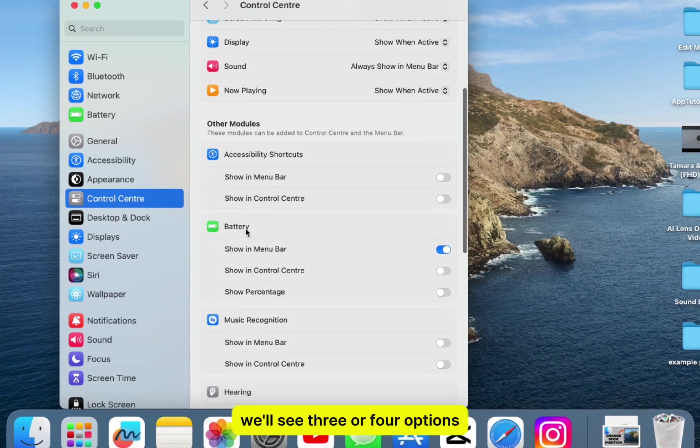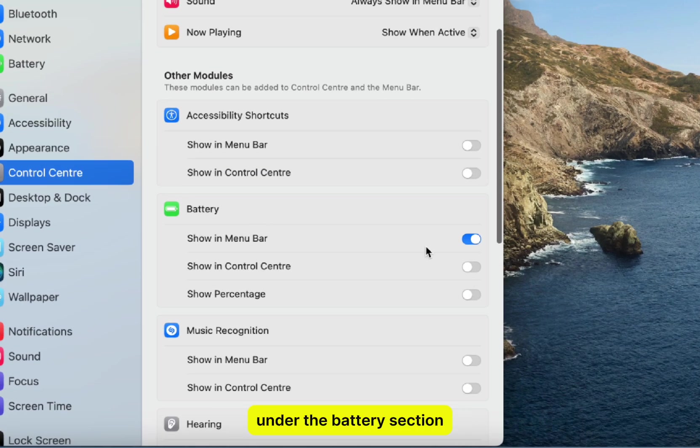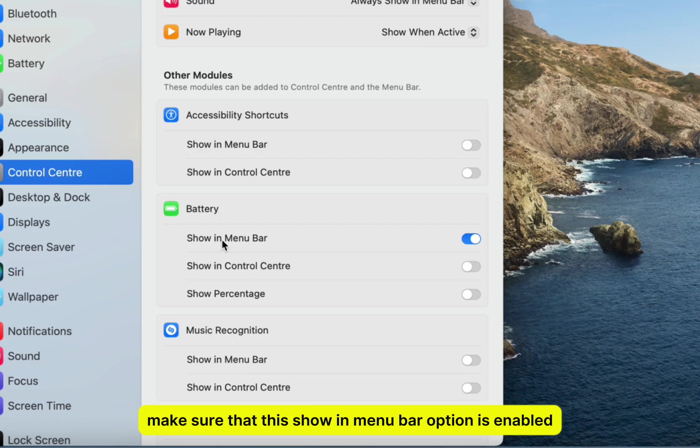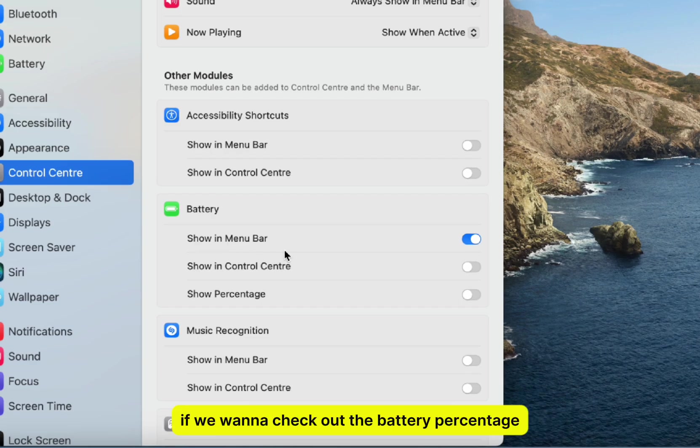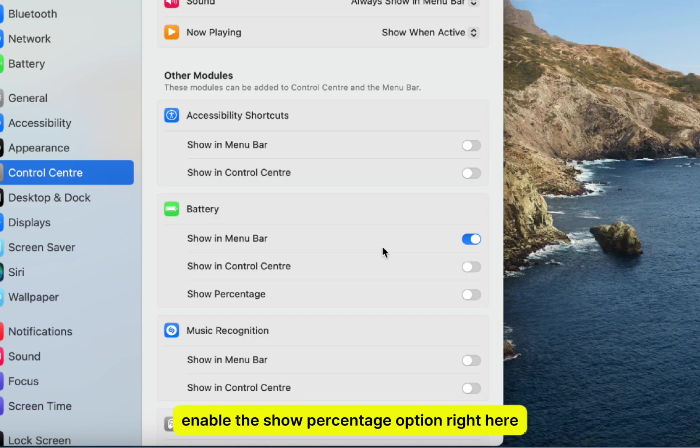We'll see three or four options under the battery section. First of all, make sure that this show in menu bar option is enabled, and that will show us the battery icon in our menu bar. We'll have to enable this if we want to check out the battery percentage. And of course, enable the show percentage option right here, and you will then see your MacBook's battery percentage at all times.